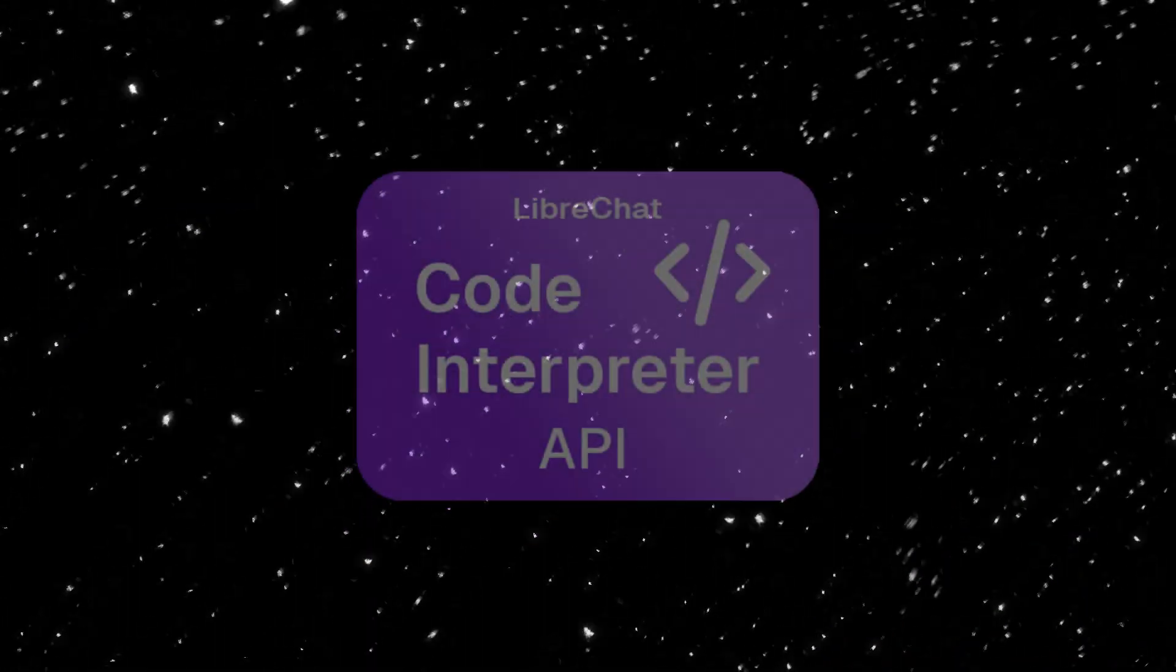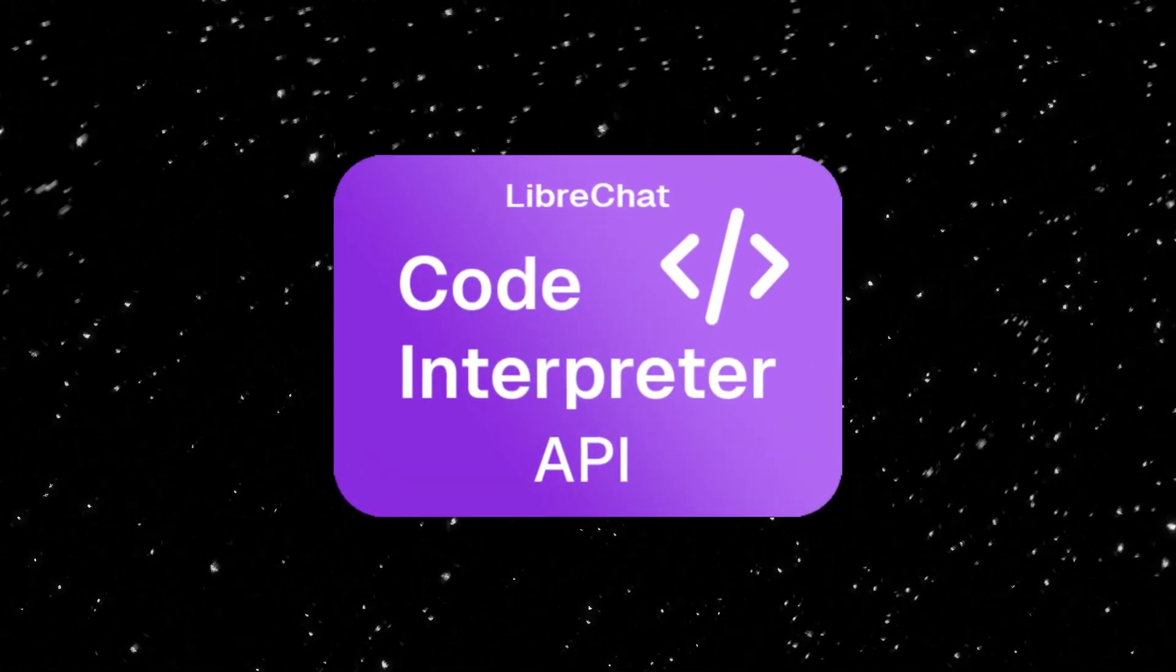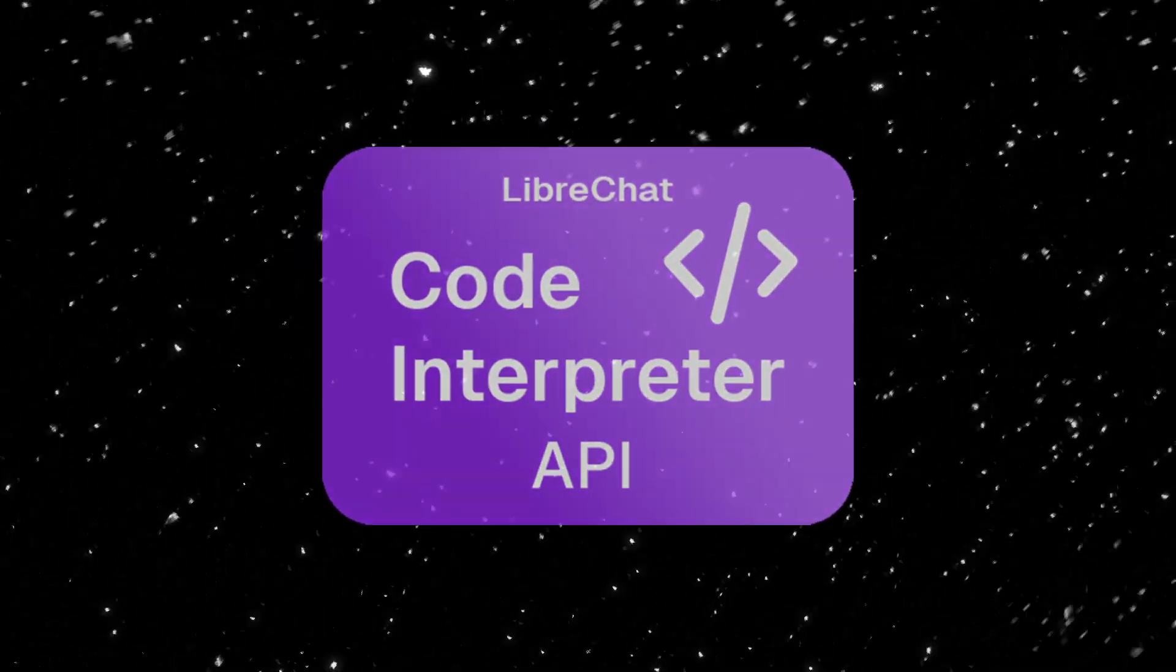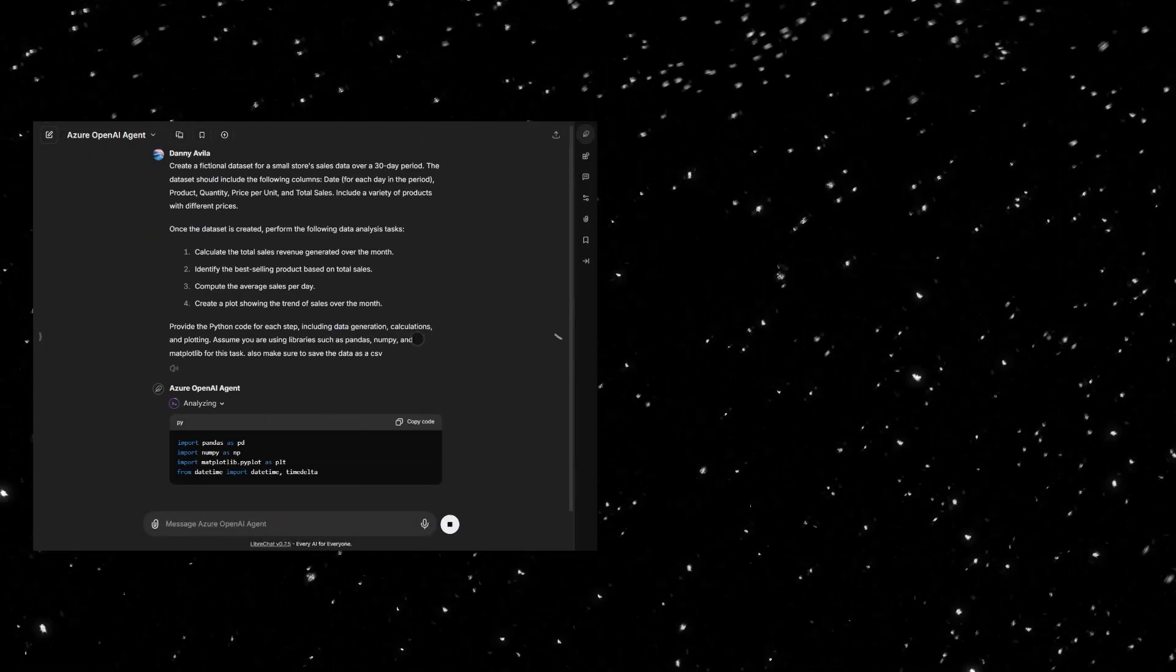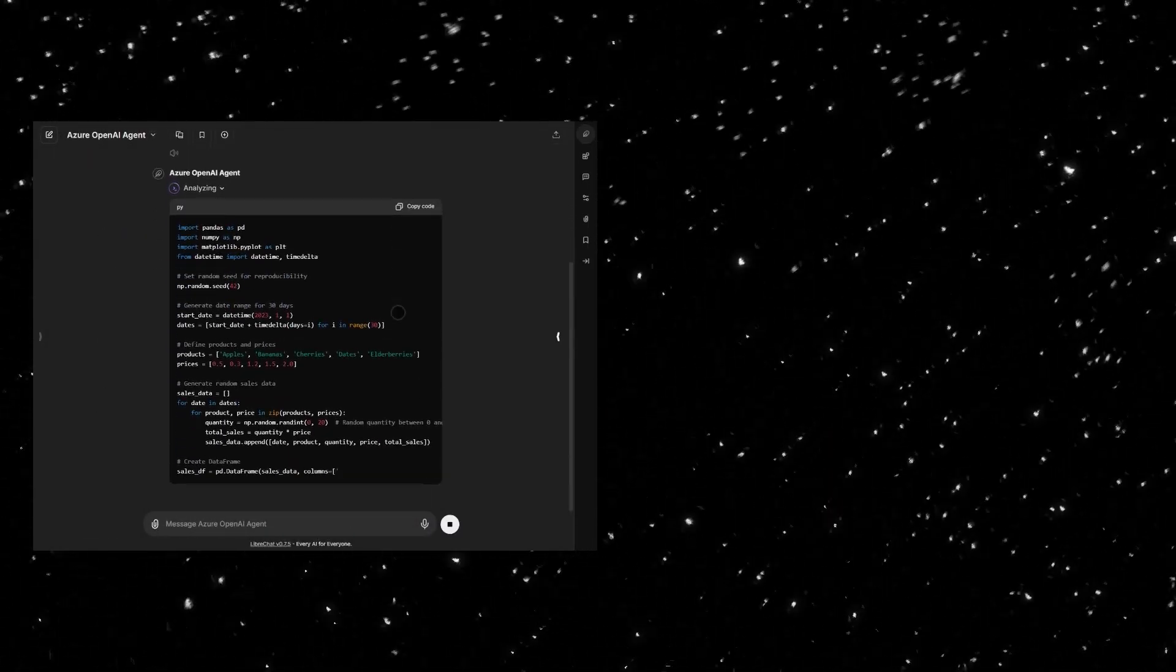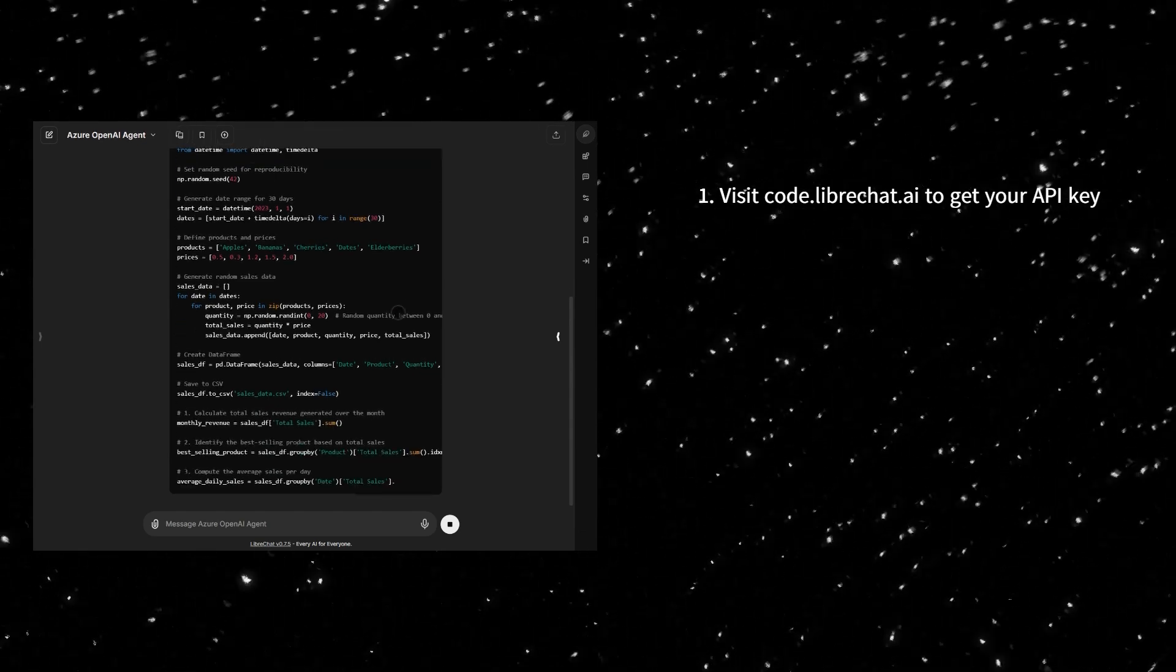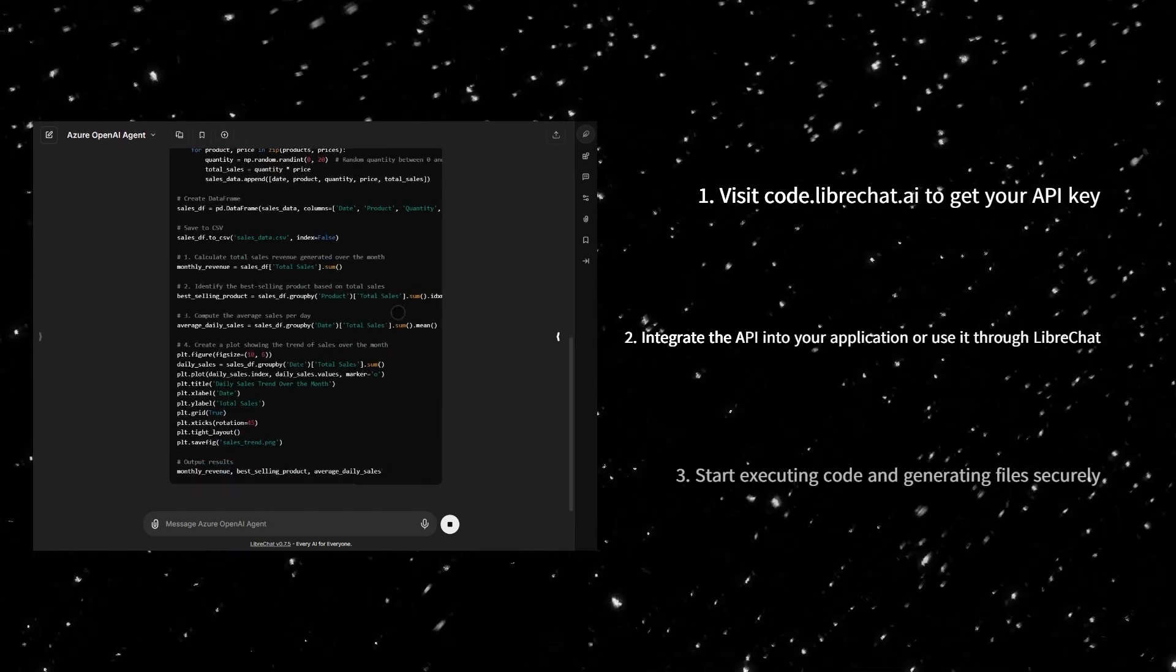Next up, the Code Interpreter API, a secure and seamless way to run code right from LibreChat. Whether you're testing code, analyzing data, or processing files...